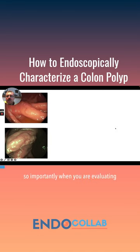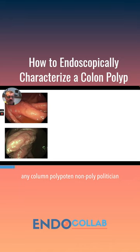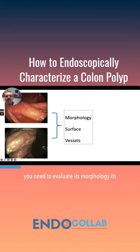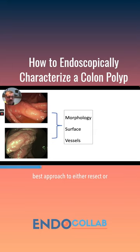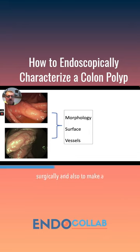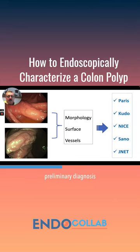So importantly, when you are evaluating any colon polypoid and non-polypoid lesion, you need to evaluate its morphology, its surface, and its vessels to determine the best approach — to either resect endoscopically or resect surgically — and also to make a preliminary diagnosis.